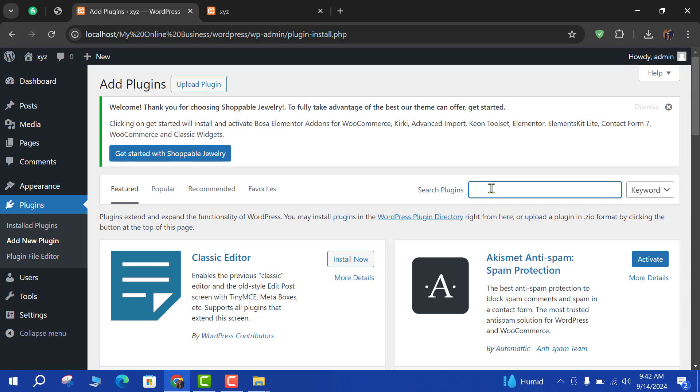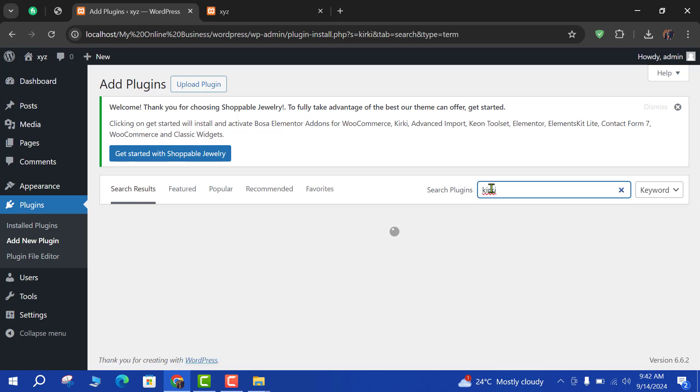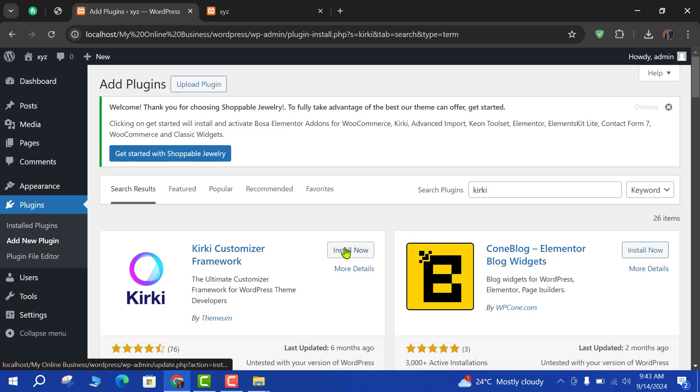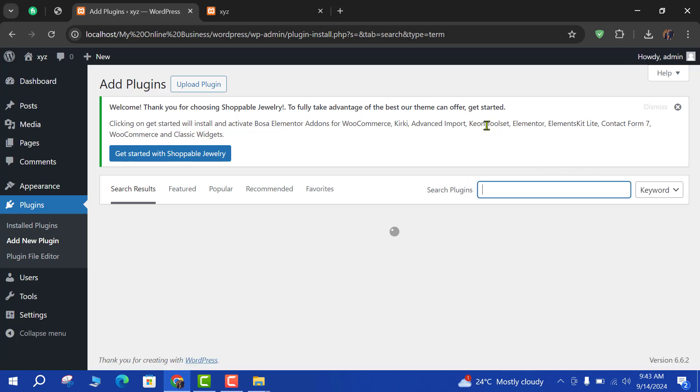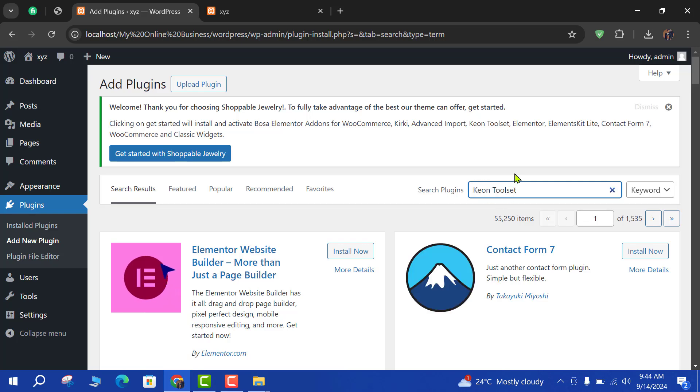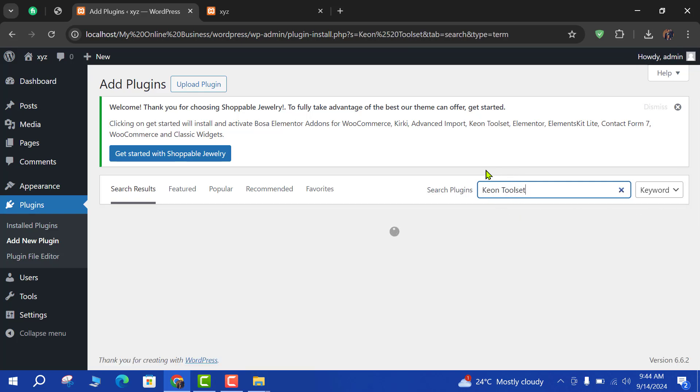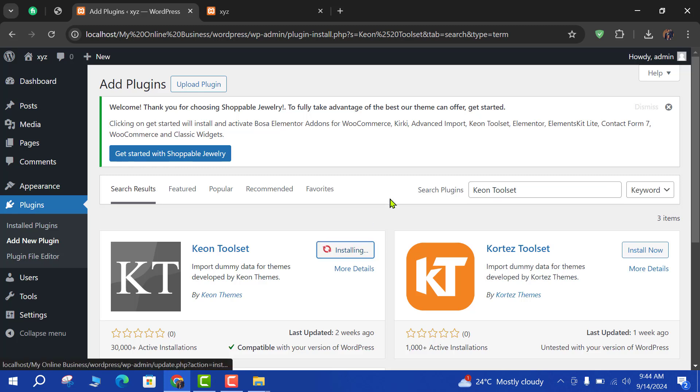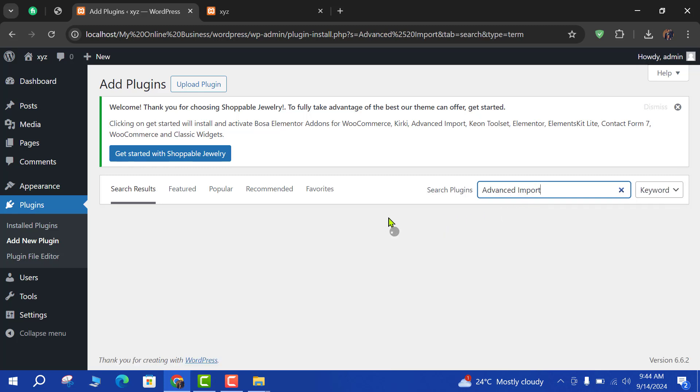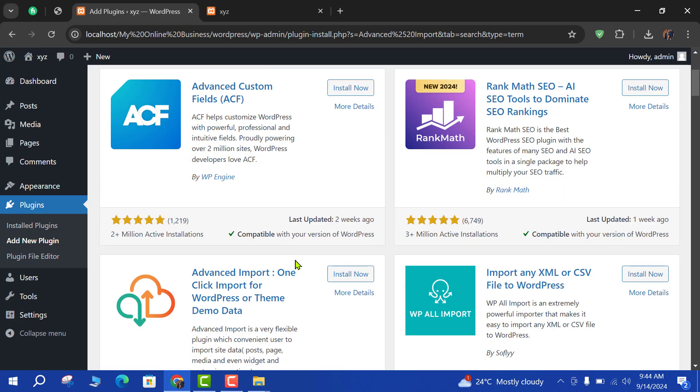So here is the add new plugin page. I will search here for Kirki, because you can see that this theme needs some add-ons or plugins: Kirki, Advanced Import, Keon Toolset, Elementor. So I will install these add-ons into this website, this theme. The other one is Keon Toolset. Third one is Advanced Import.